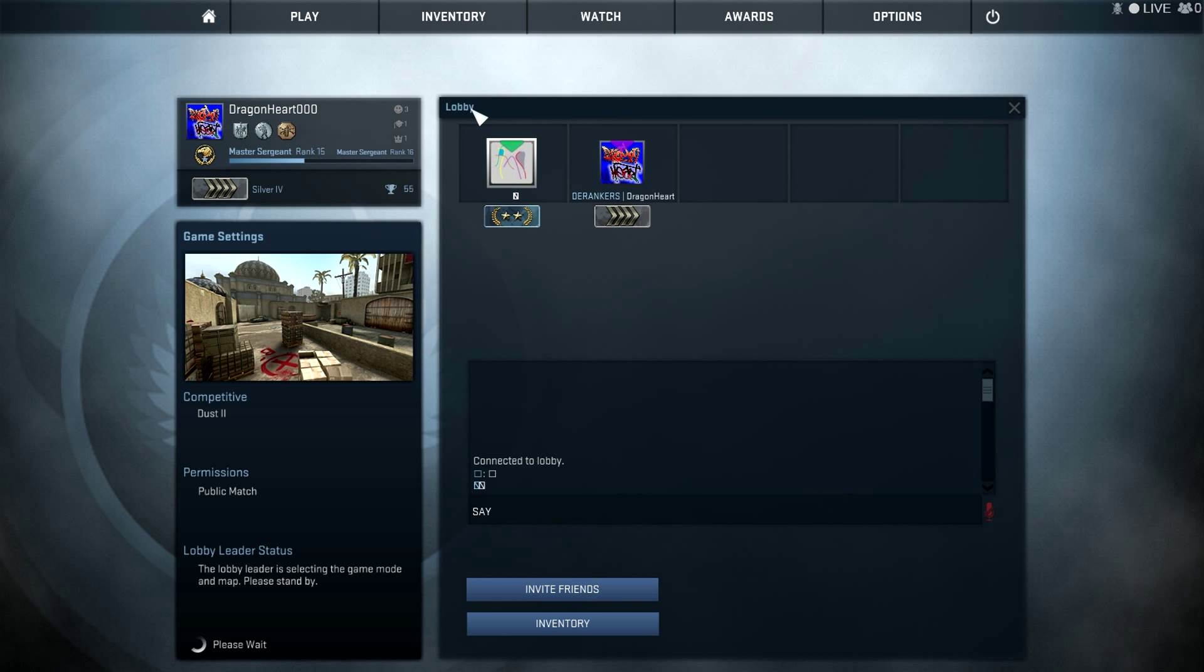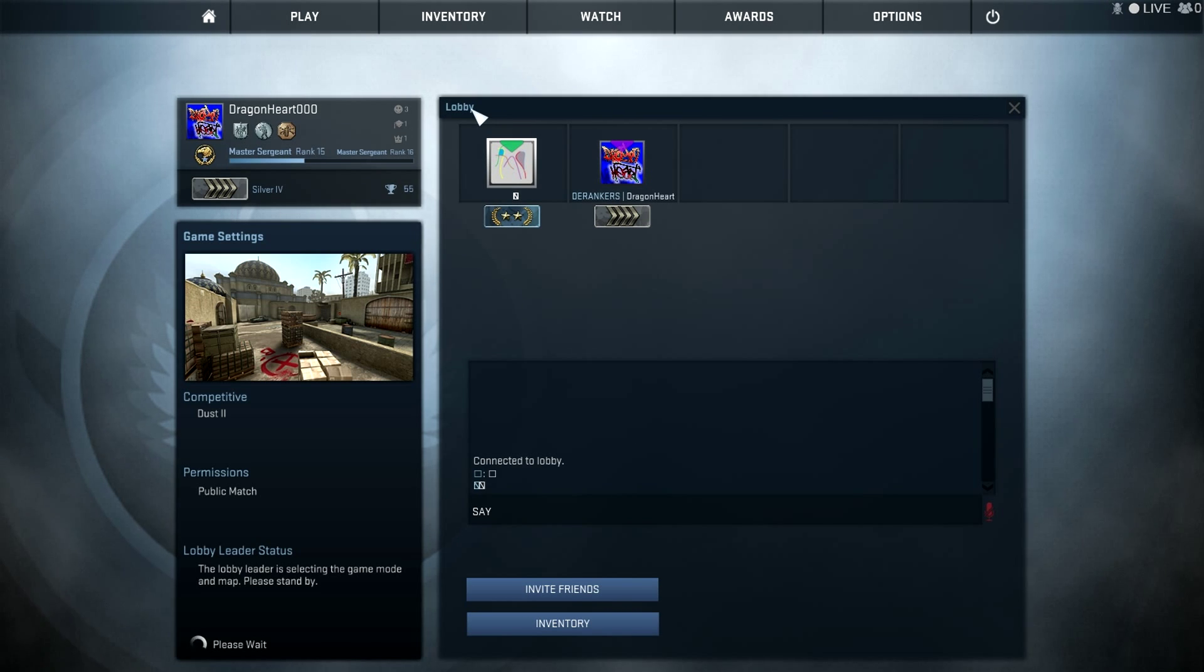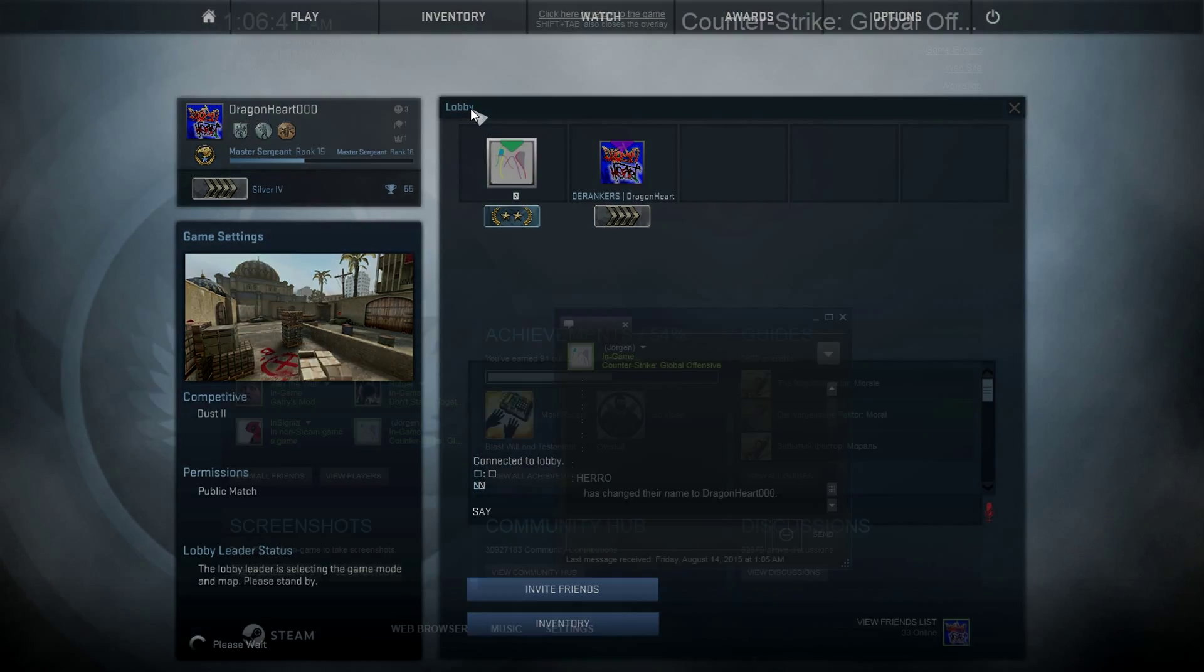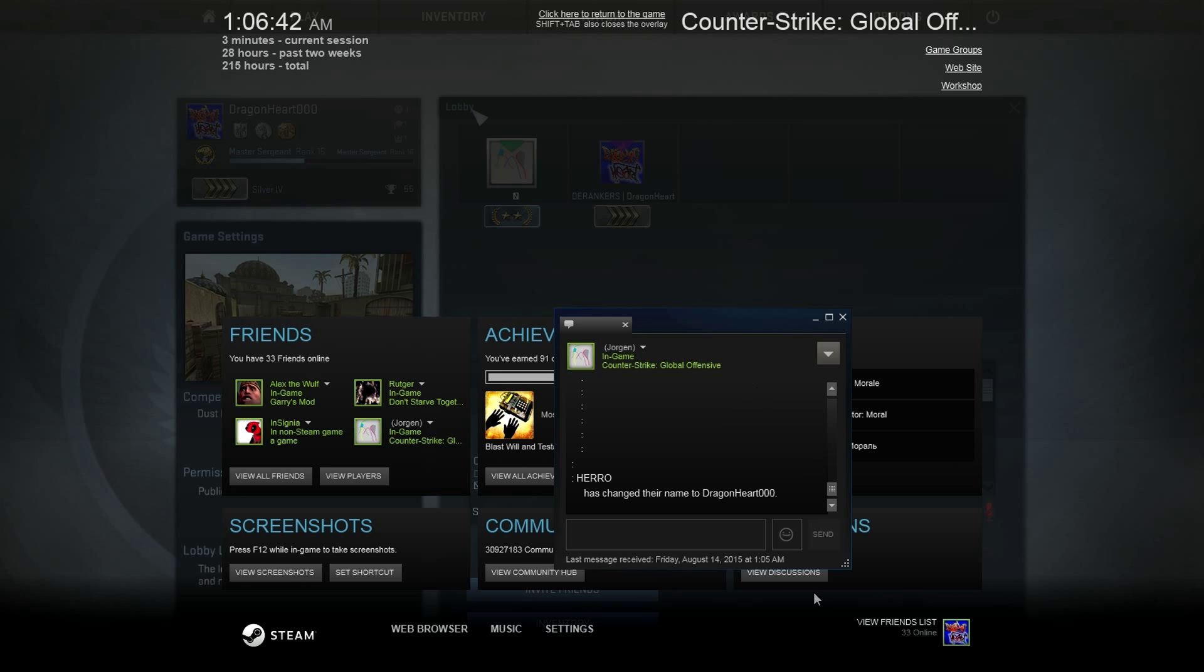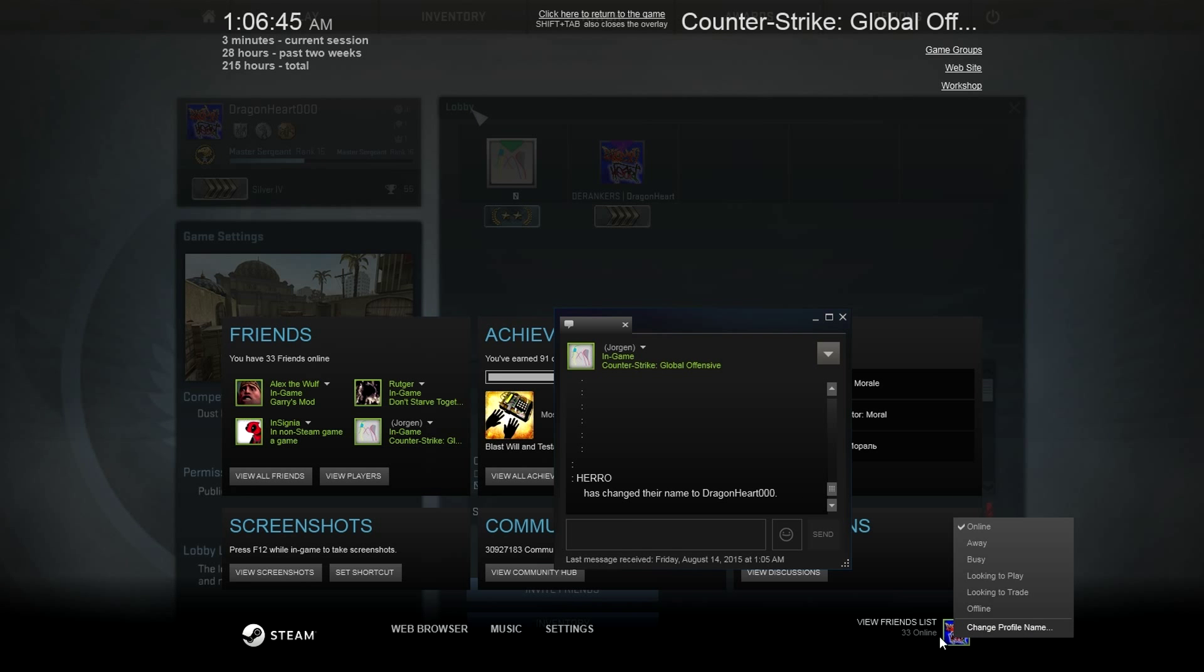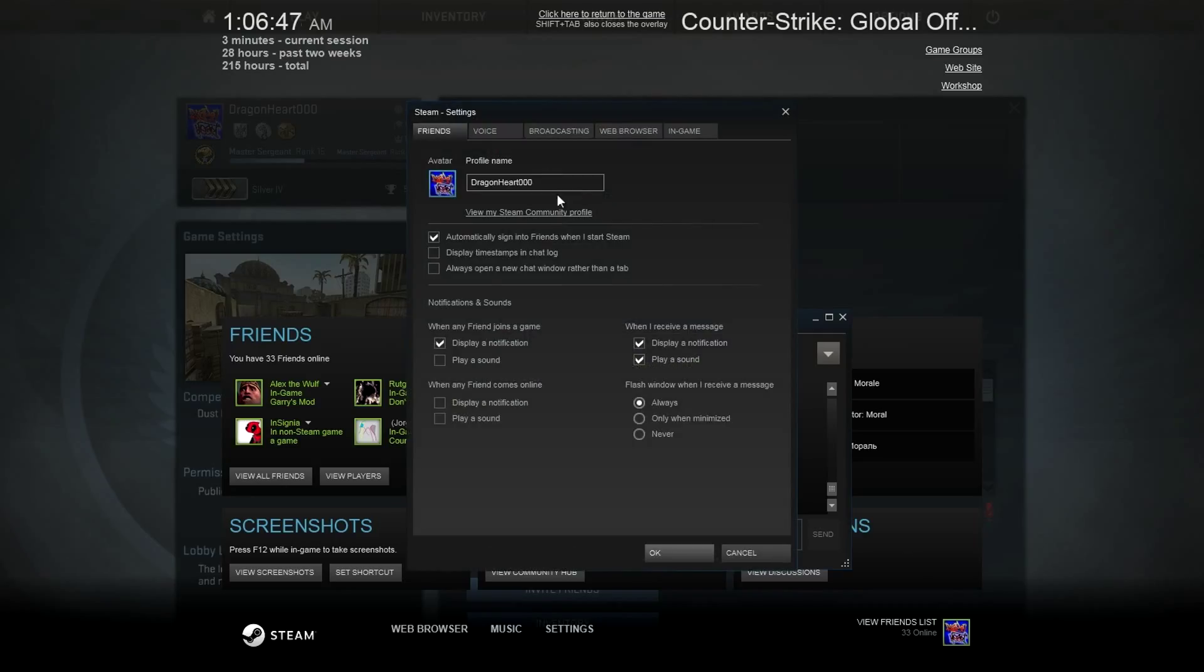But anyway, today we're going to be teaching you how to make your name invisible on Steam. As you can see right now it's Dragonheart and I'm going to go right click here, hit change profile name.